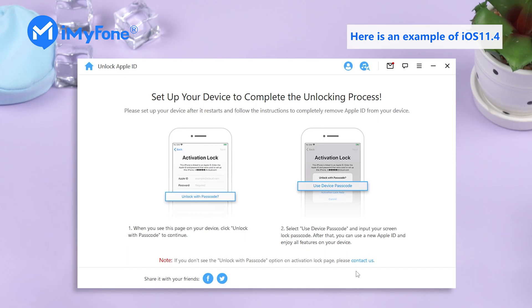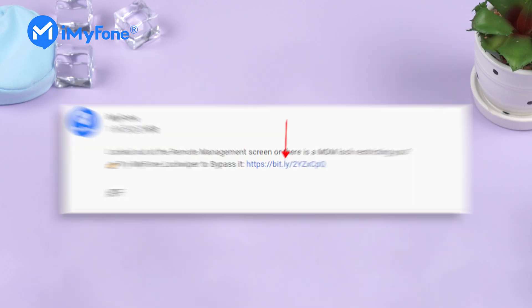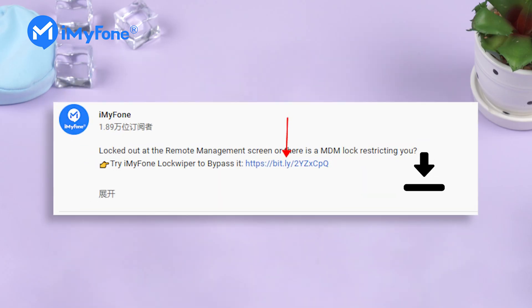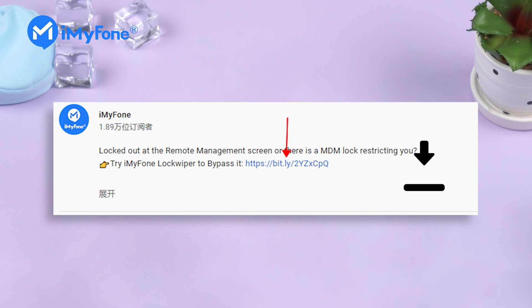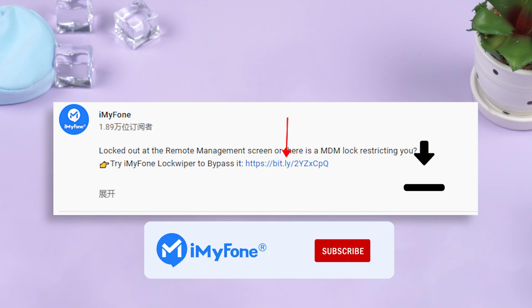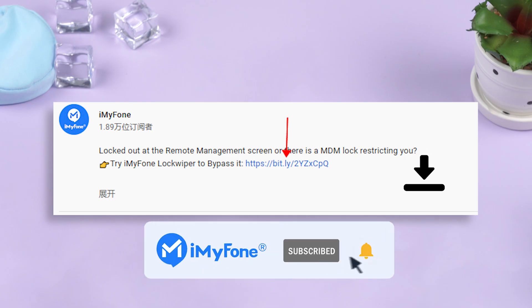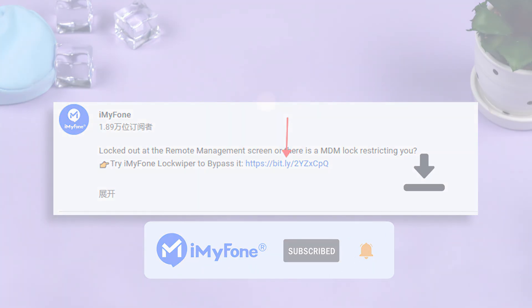It's a useful solution, right? Now click the link in the description and download to have a try. Please give your comment below to let us know whether it is helpful to you. Don't forget to like, subscribe, and share it with your friends. That's all for today. See you next time!